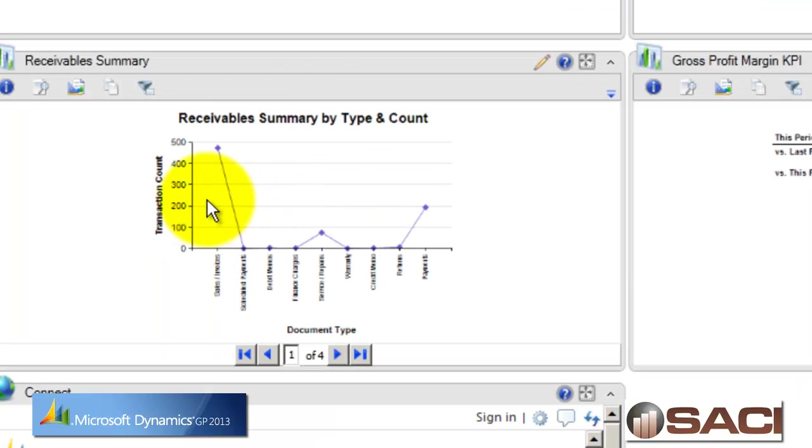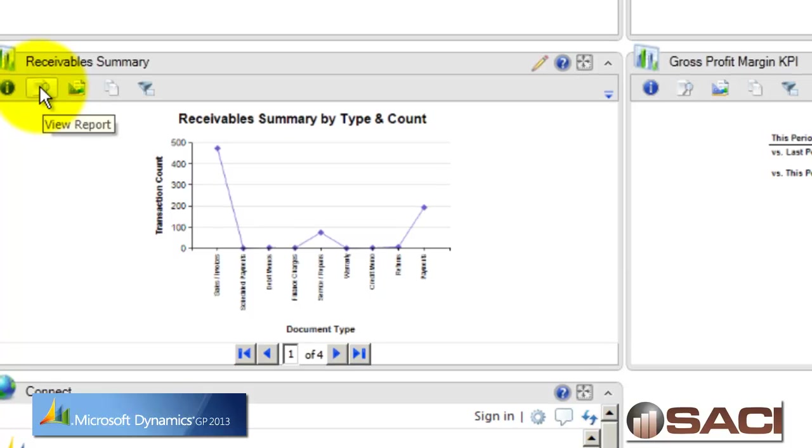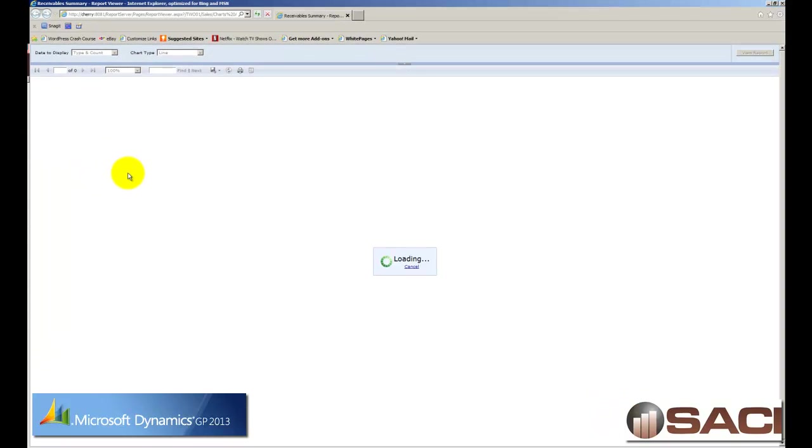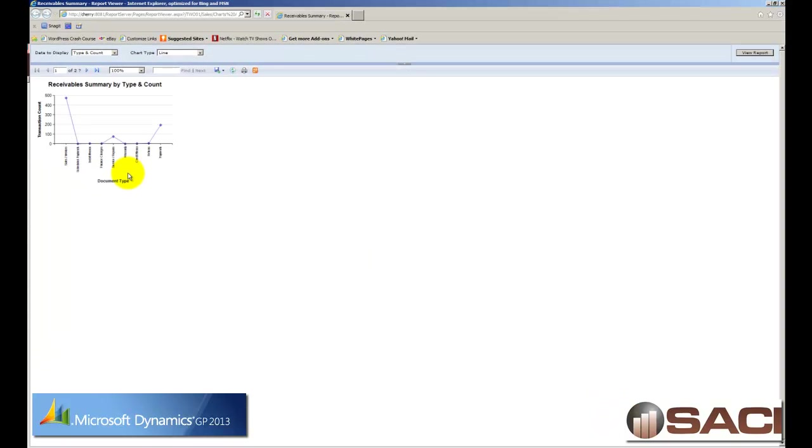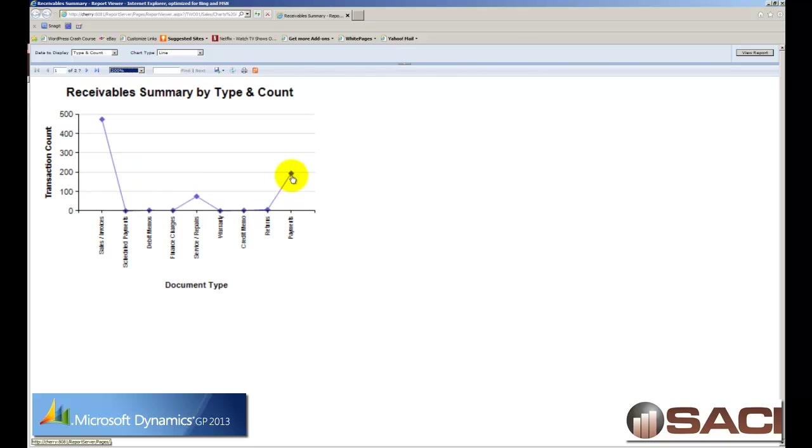So let's start by looking at this Receivable Summary Report. And this is by type and by count. So what I'm going to do is click on the icon to view report and it's going to launch the report in my browser. And this is where SQL reporting services launches the report. Let me make it a little fuzzy, so just bear with me there. So I'm looking at the report and I can see different pieces of information. One of the things I can see is I've got a couple payments out there. I've got some service repairs and I have quite a few invoices. And I'm wondering what are these service repair invoices?